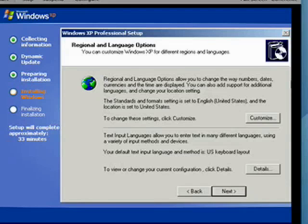Hi, this is Mike Callahan, Dr. FileFinder, and welcome to part 6 of our special Butterscotch.com 10-part series on reinstalling Windows XP. So now in the reinstall process, Windows has gotten us to the point where it needs us to give some input. There's about 33 minutes left.